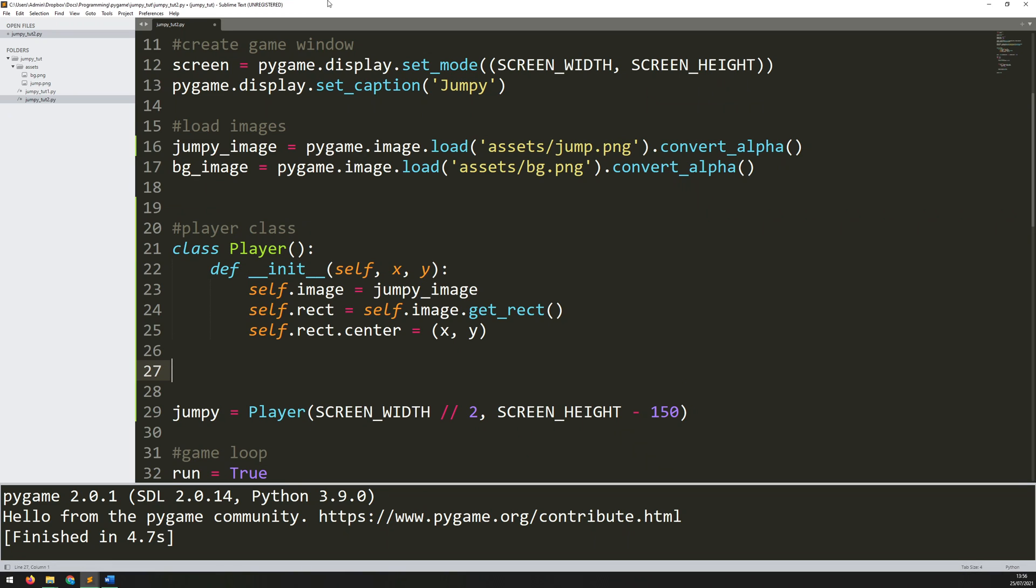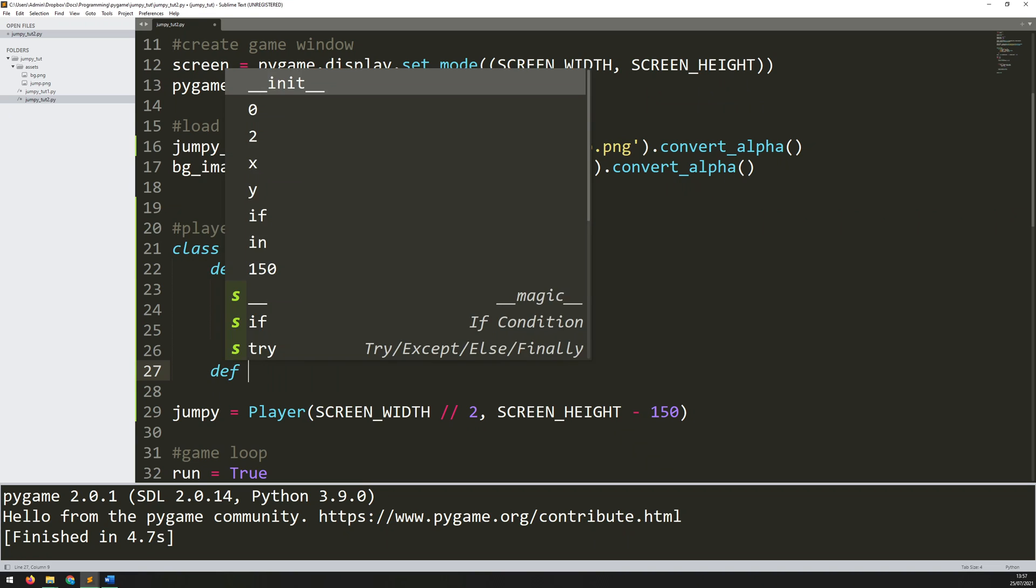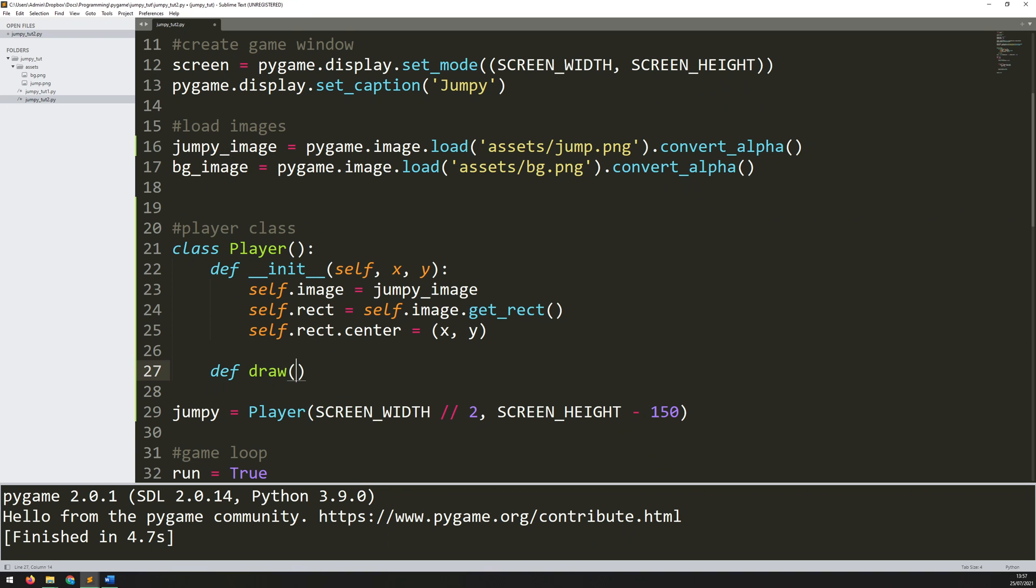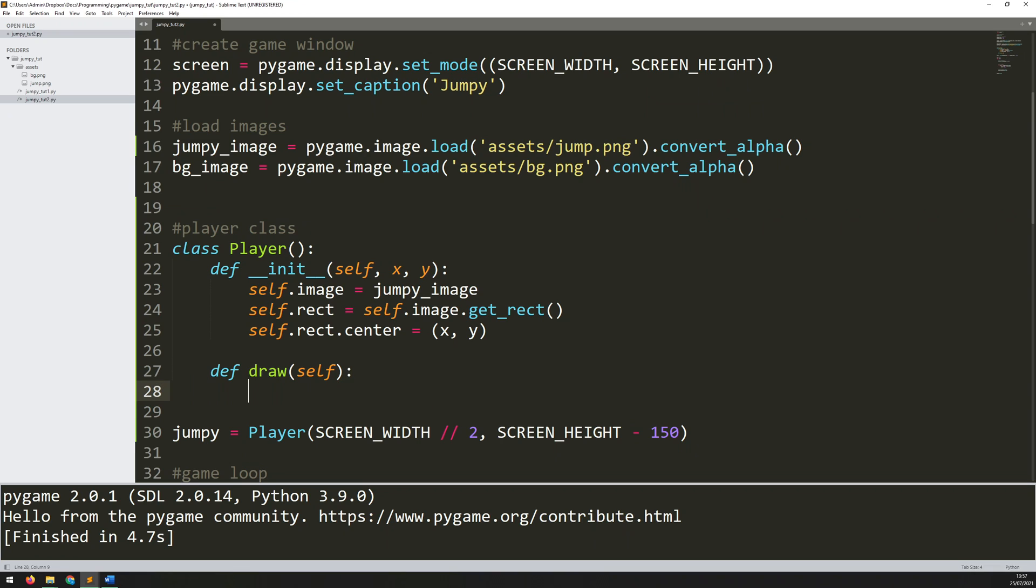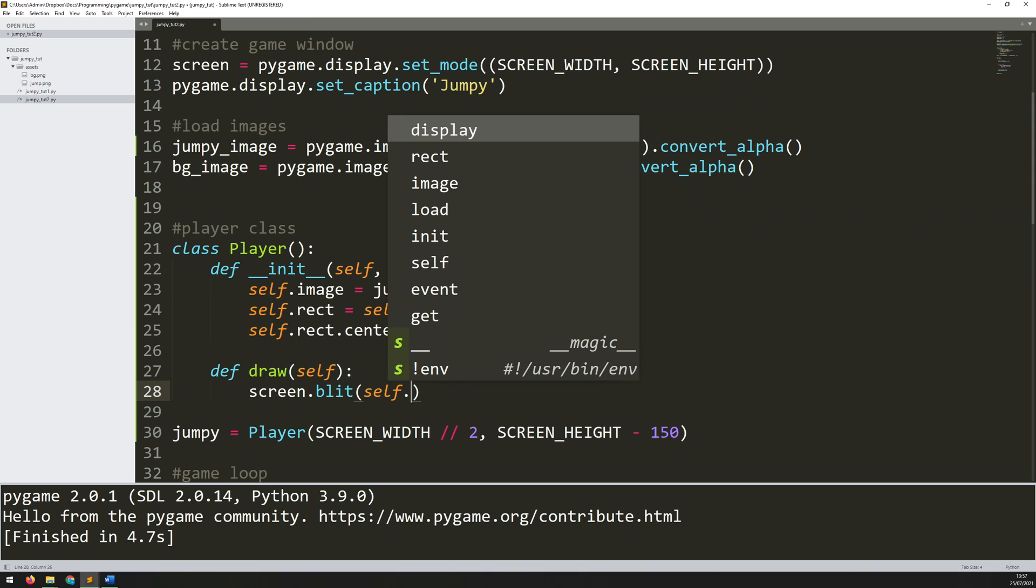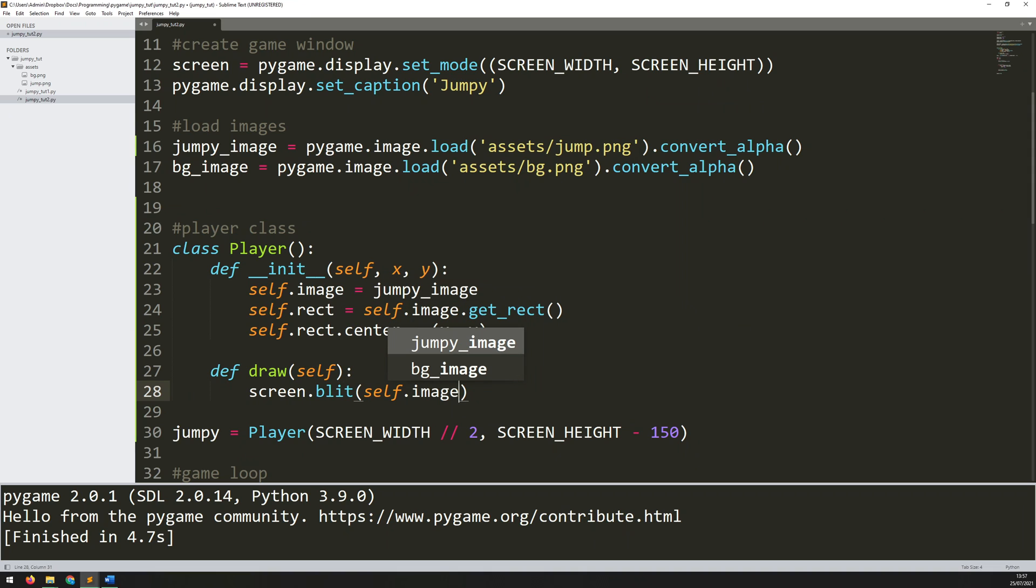To define that we just go in within that class, make sure that you're indenting by one and say def for define draw. This draw method doesn't take any additional arguments but all of the methods within a class will take self argument. So you need to make sure you're always putting this in. And the only function I want within this method is to draw onto the screen. So again that's done by saying screen.blit.